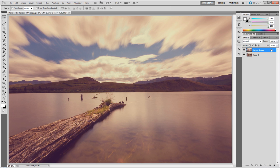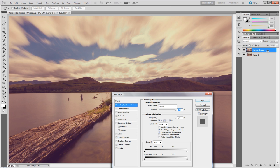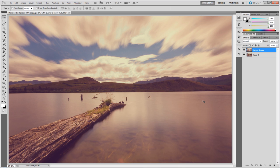Now on this new layer, double click it, or right click blending options, and just under the default, under channels and advanced blending, untick the R. Nothing happens, as you see.